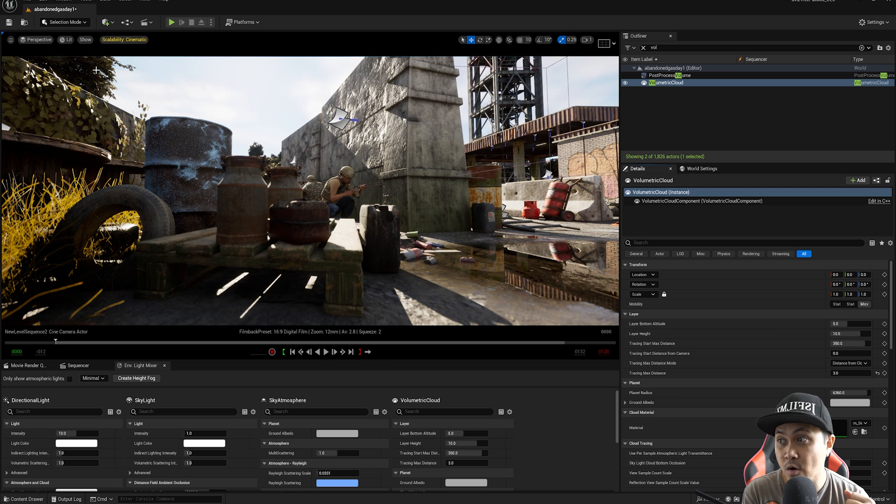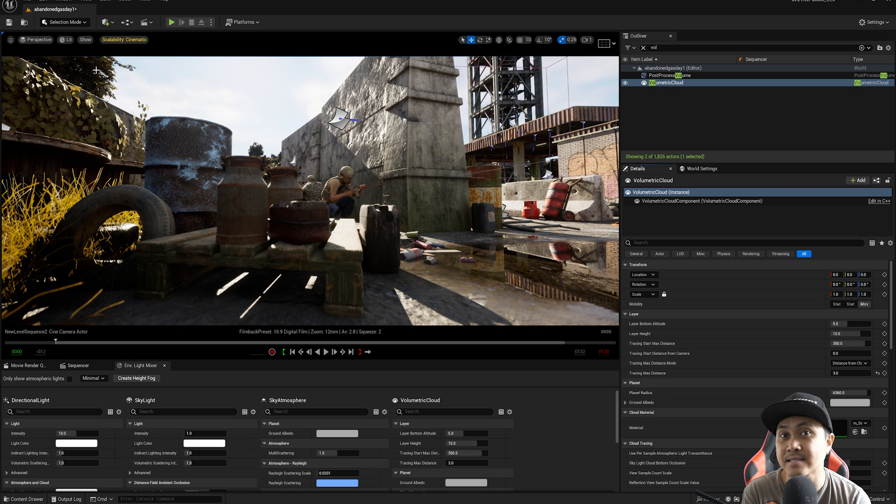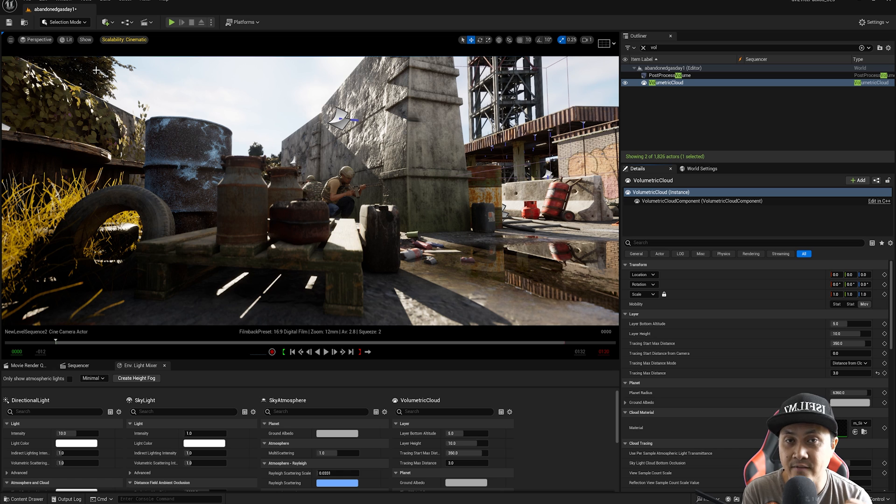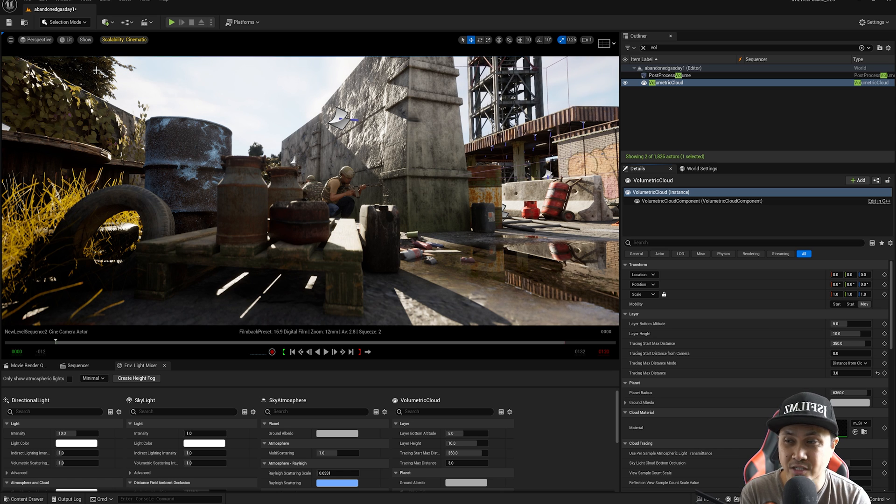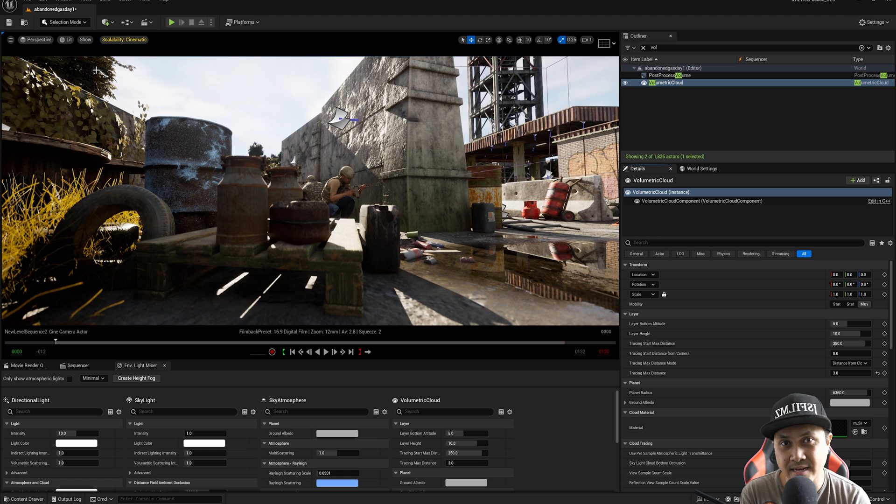So that's pretty much it for this video. I just want to showcase that path trace is going to have volumetric cloud in 5.5. If you have any questions, let me know and I'll see y'all in the next one. Peace out.